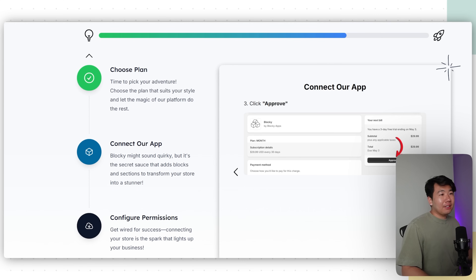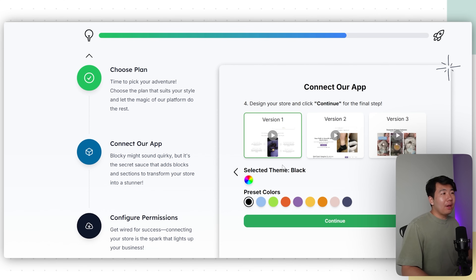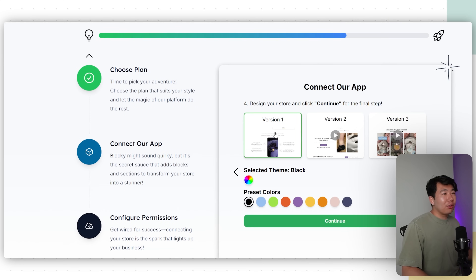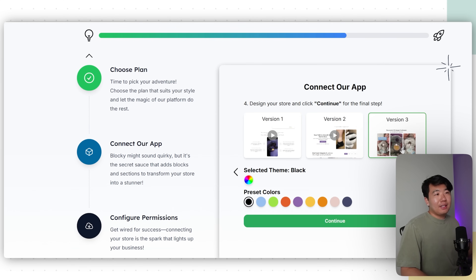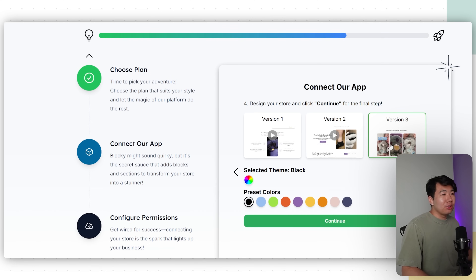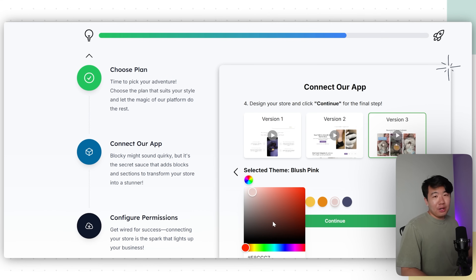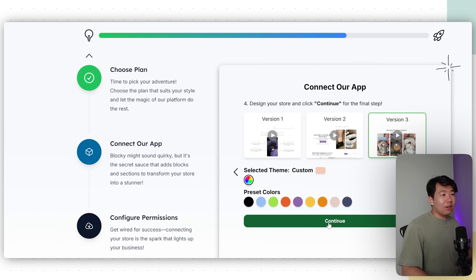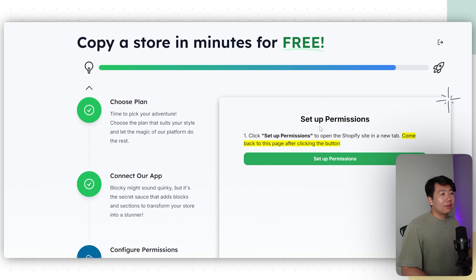Once you're done connecting the app, keep going. Choose the theme you like — version 1, 2, or 3. I think version 3 most closely resembles Evora, so click Version 3. For the theme color, choose any of the colors listed, or paste in your own. Click Continue.